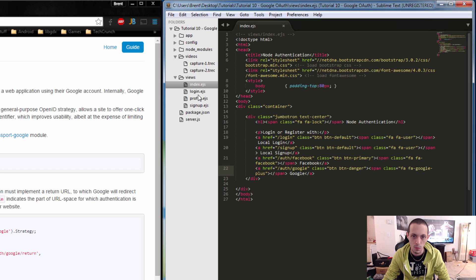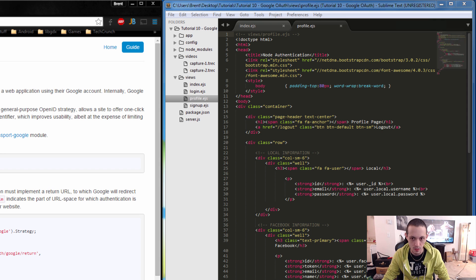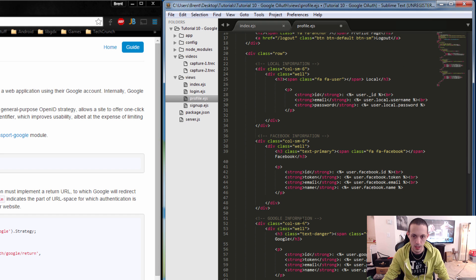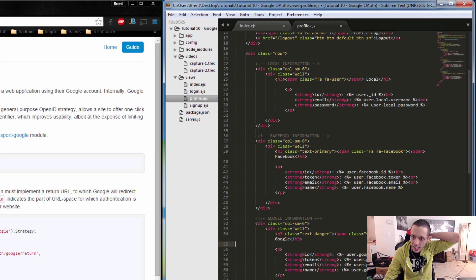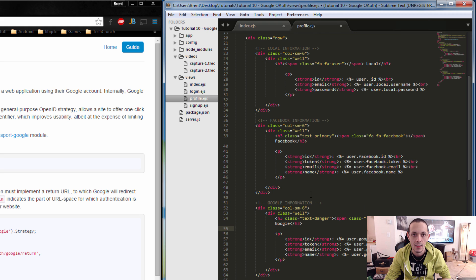We'll save that and then move on to our profile page. The profile page is going to have a similar setup as the one we did with Facebook — same kind of HTML setup — except this time it's going to use our google.id, token, email, and name instead of our Facebook token, email, and name. You can check out that HTML in the link below.